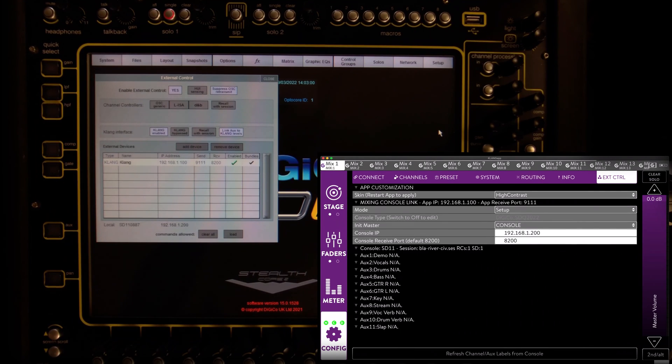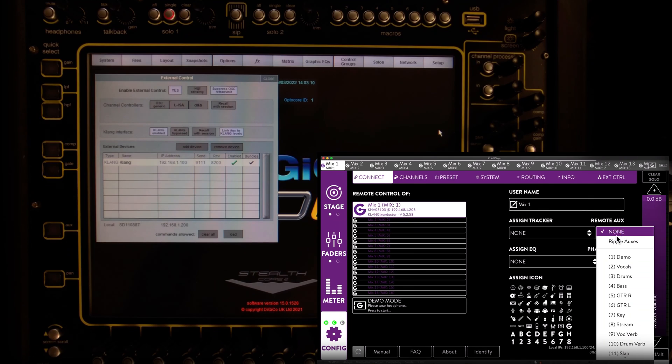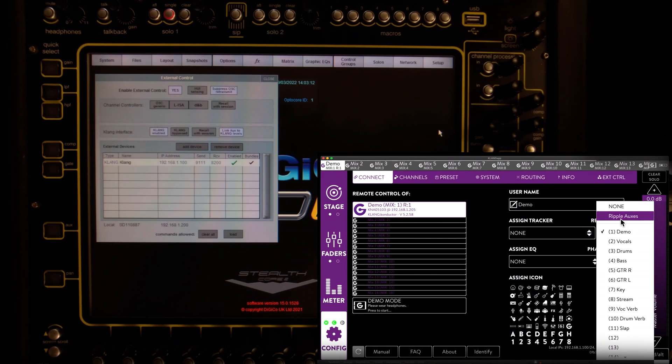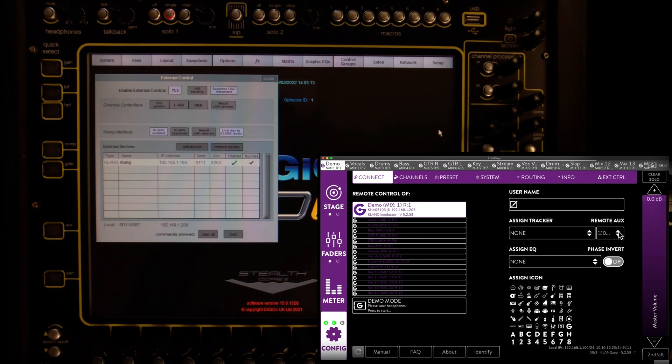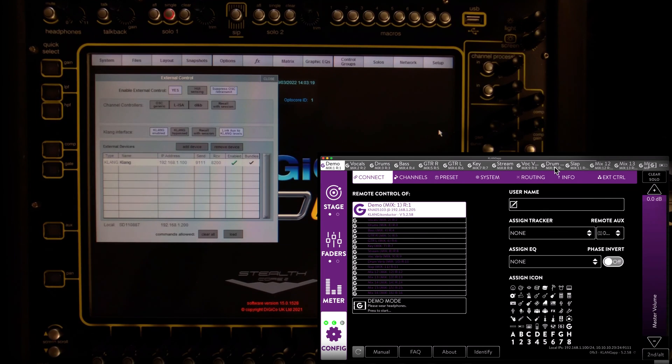Connect and Remote AUX takes care of that, AUX by AUX, or all at once using the ripple function. Once connected, Clunk will automatically pull the AUX names from the SD11.